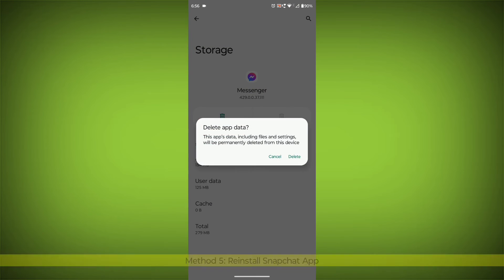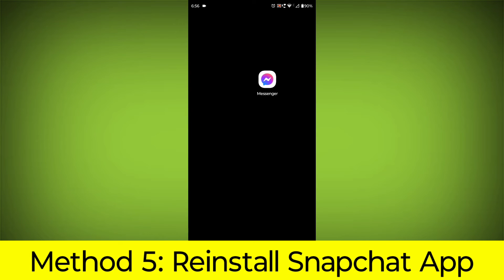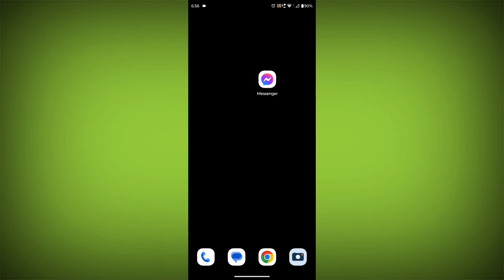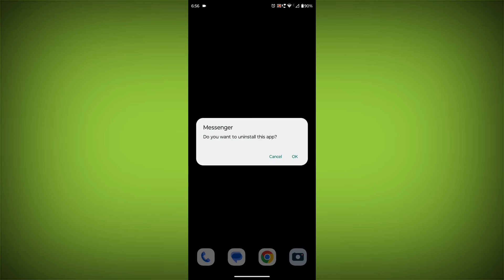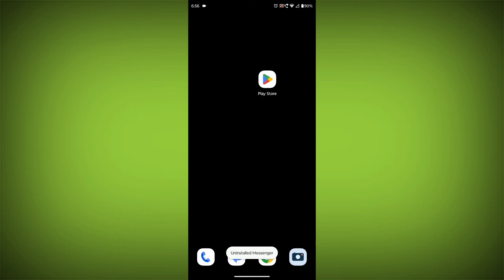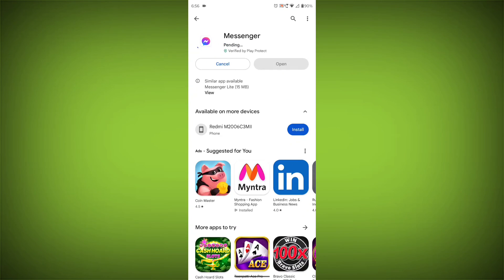Method 5: Reinstall the Facebook Messenger app. If you have tried all of the above steps and the error is still persisting, you can try reinstalling the Facebook Messenger app. This will remove the app completely and then install it again from the App Store.